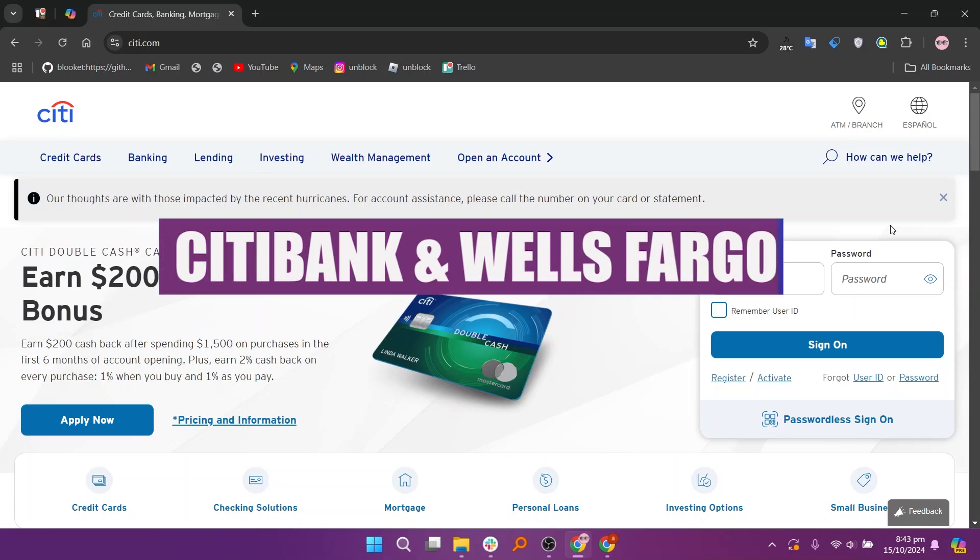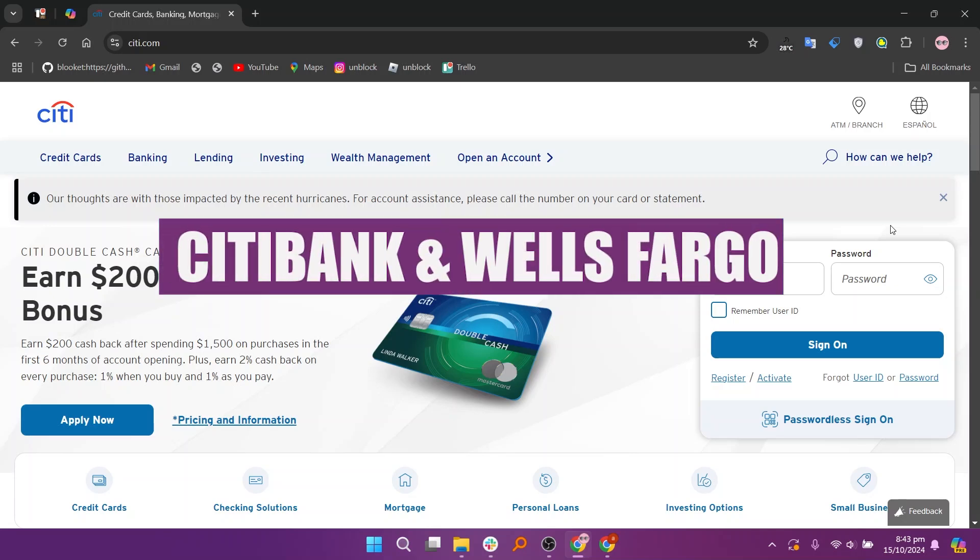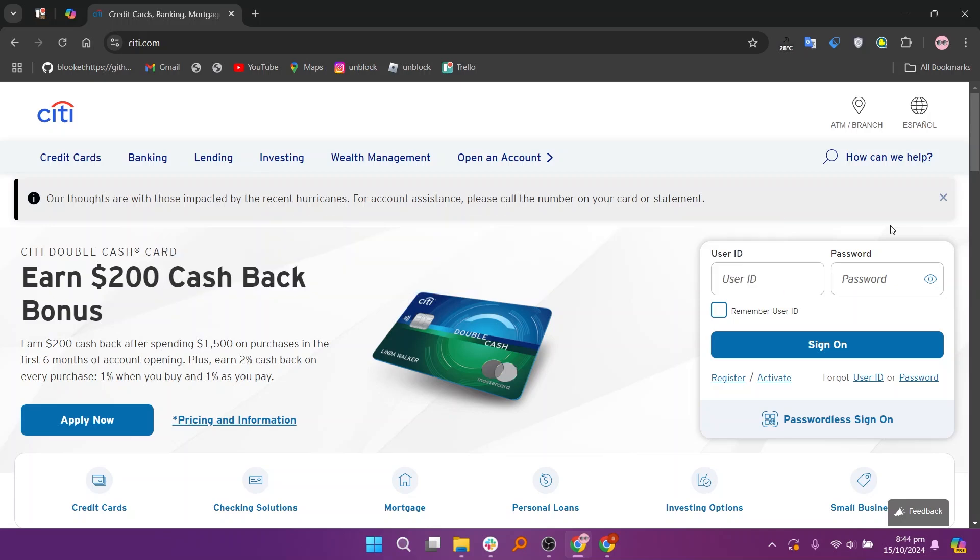In this video, we will compare Citibank and Wells Fargo. If you want to get started with either Citibank or Wells Fargo, you can use the links given down in the description.